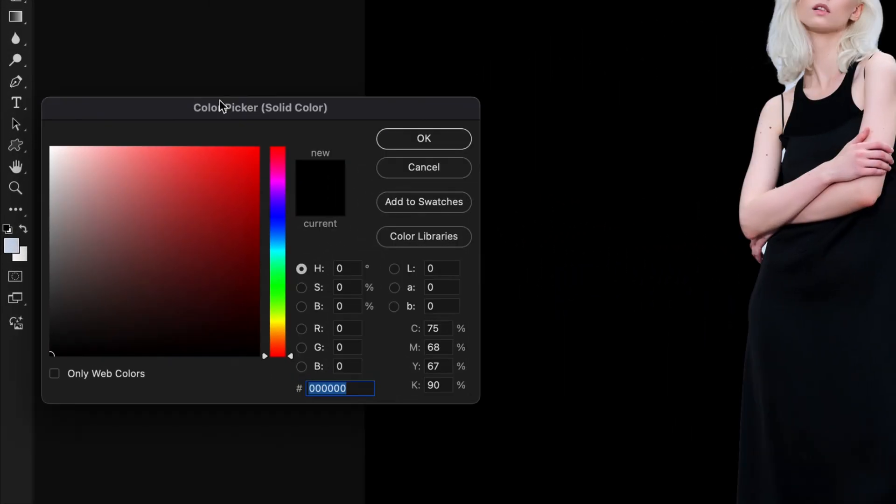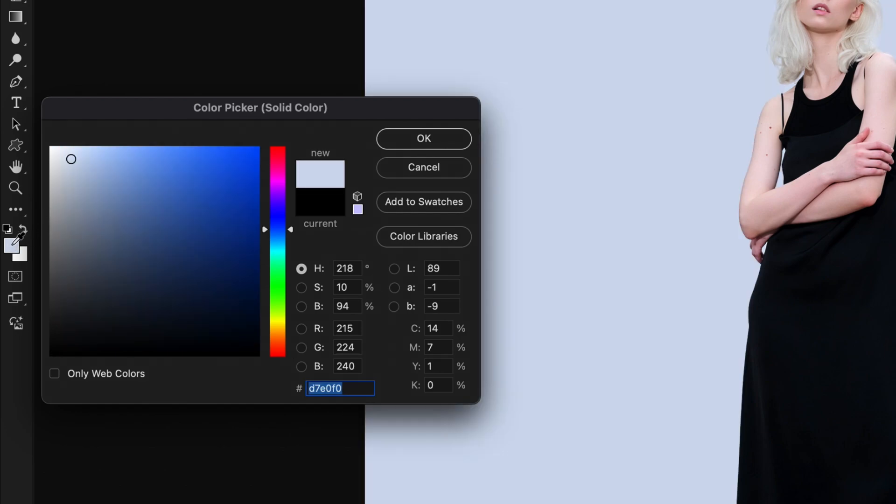And since my sampled color from the backdrop will be set to my foreground color, I'll just simply click on my foreground color swatch and it will be applied to the color picker window and therefore onto my color fill layer. I'll click OK.